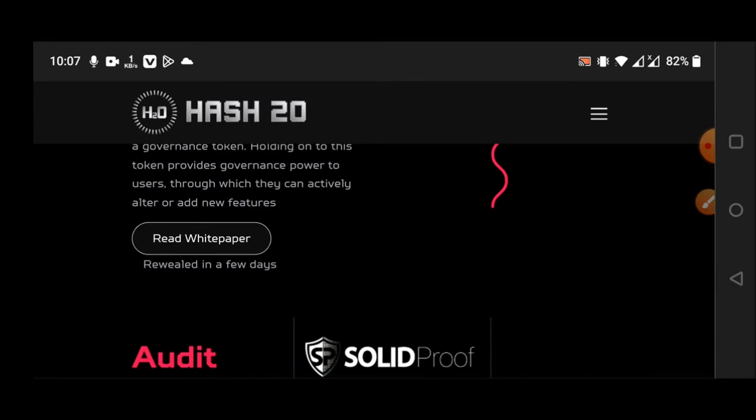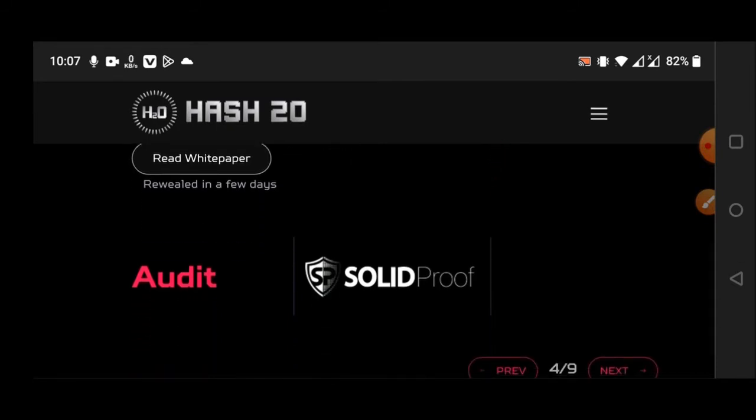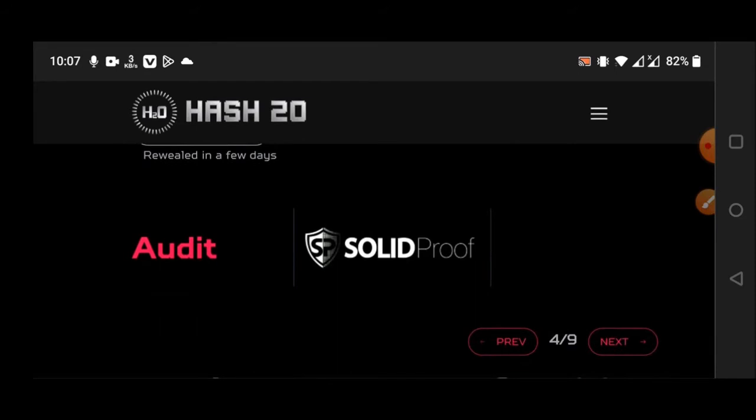You can see here the H2O project. It's already audited by Solid Proof, so that's great and amazing.